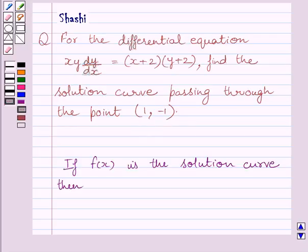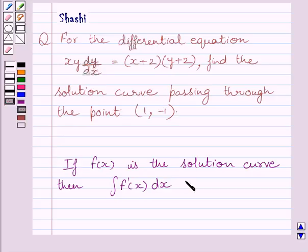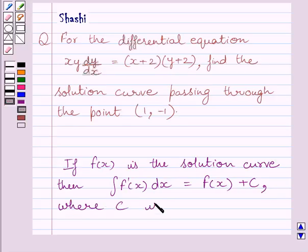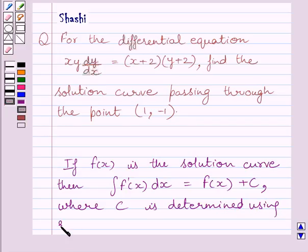First of all, let us understand that if f(x) is the solution curve, then the integral of f'(x) dx is equal to f(x) plus c, where c is determined by using the given conditions. This is the key idea to solve the given question.